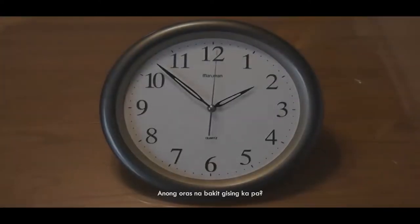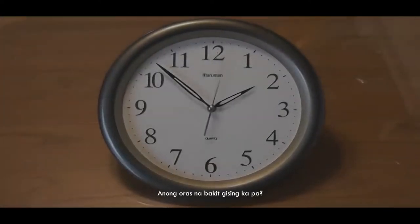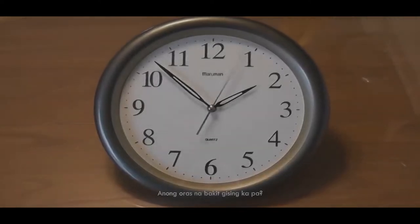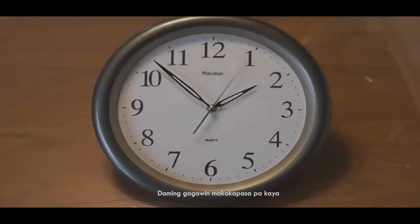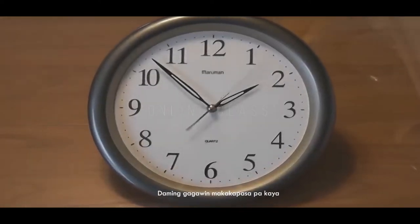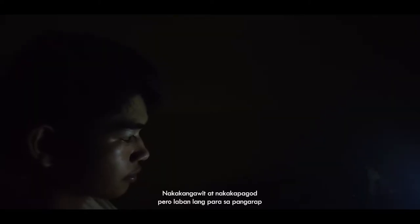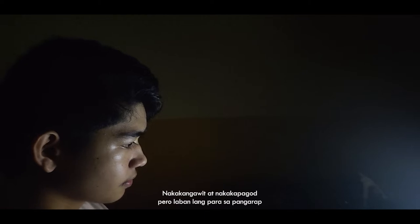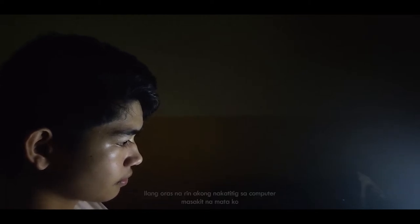Anong oras na, bakit kisin ka pa? Daming gagawin, makakapasa pa kaya? Nakakangawit at nakakapagod.